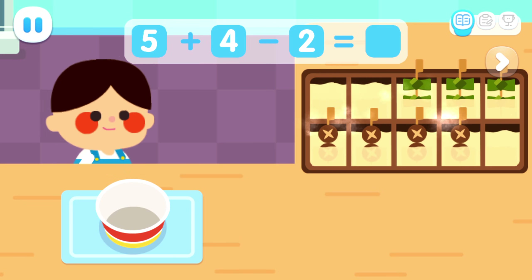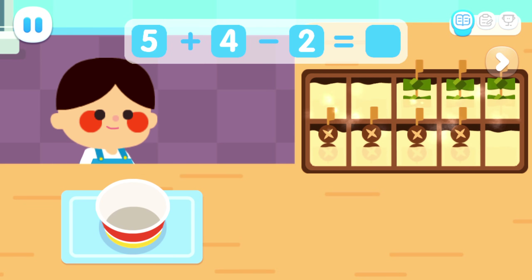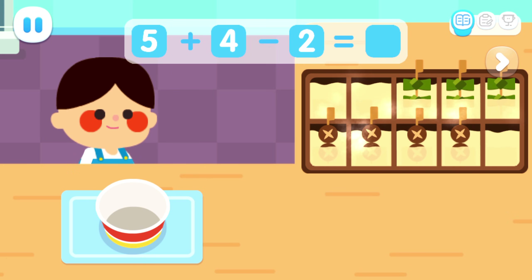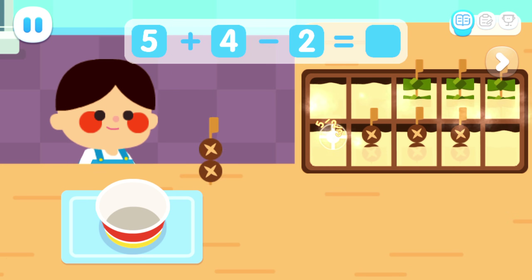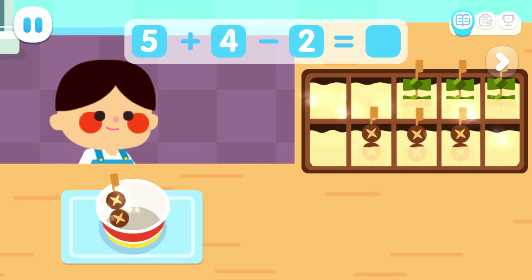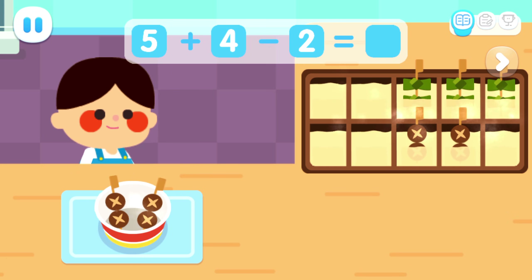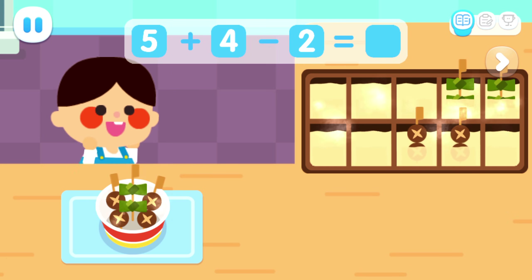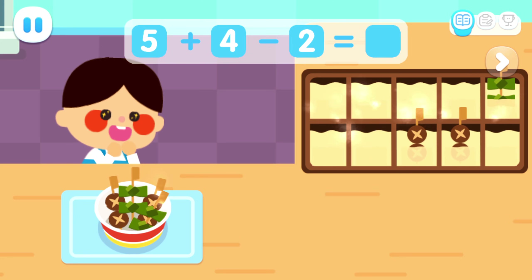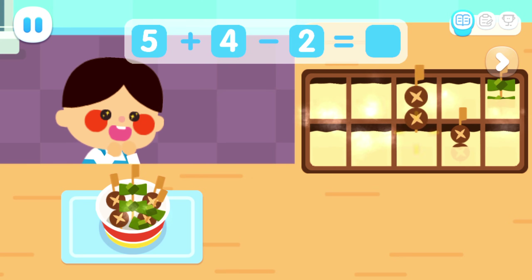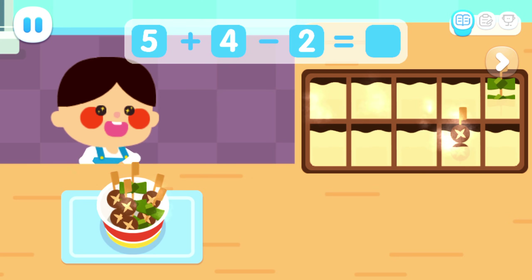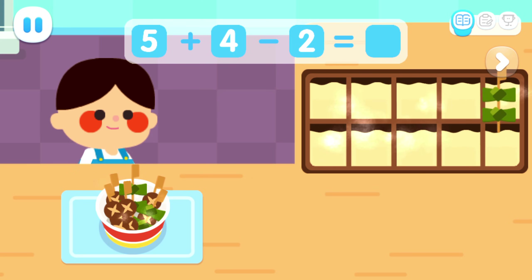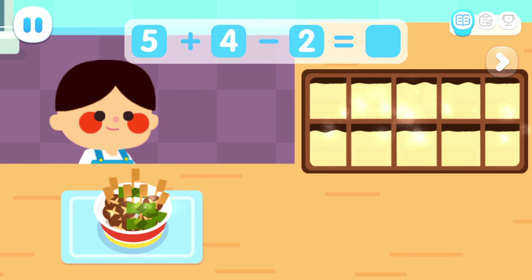Let's give the remaining Odin to this customer. One, two, three, four, five, six, seven.